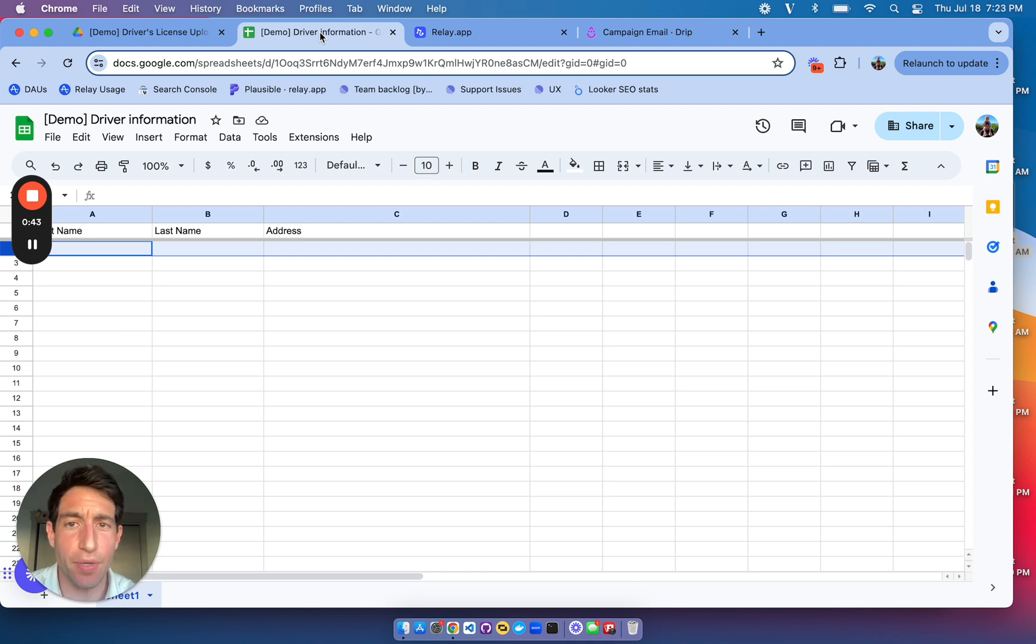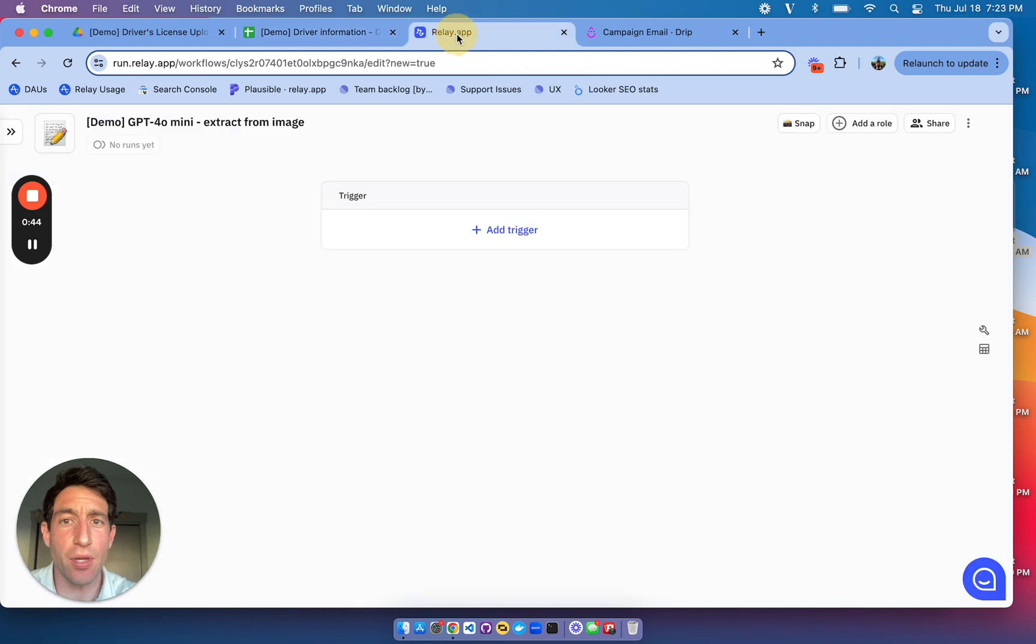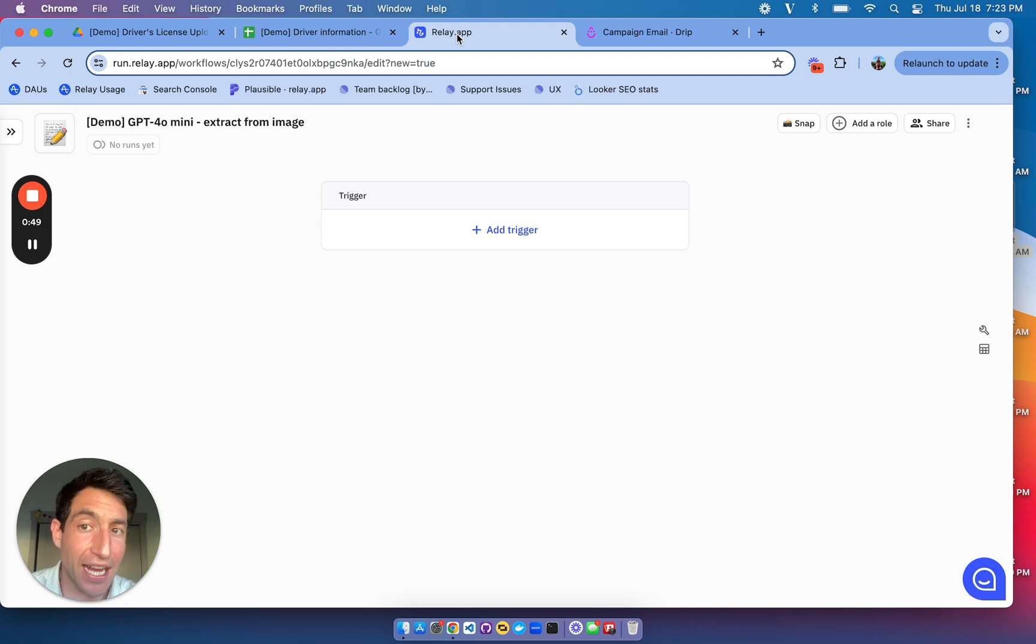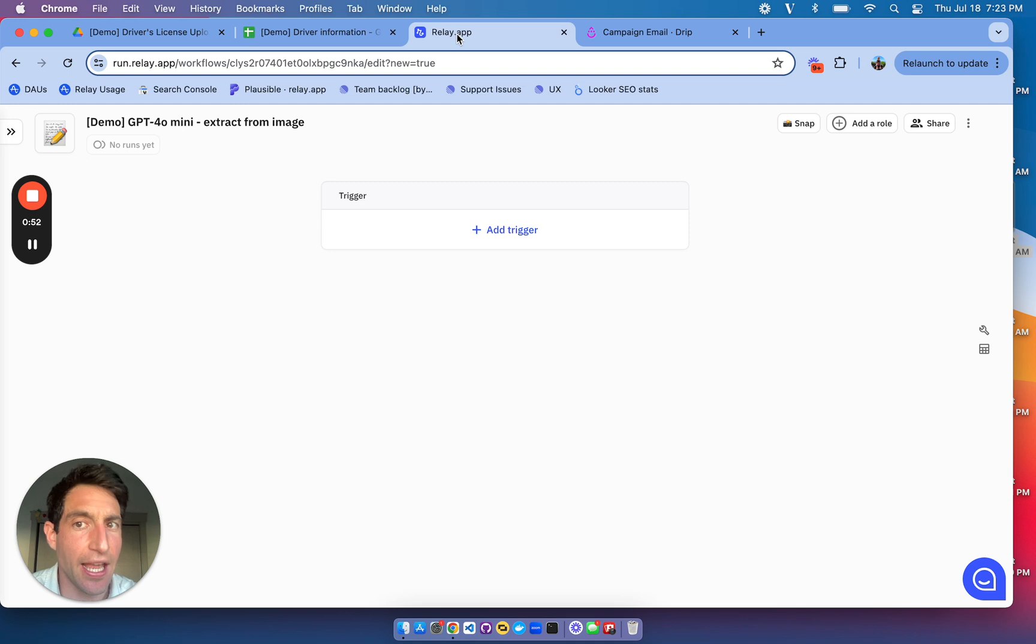And so I'm going to create a relay playbook that whenever a file is uploaded to that folder in Google Drive, it automatically extracts the first name, last name, and address from the driver's license and writes it into my spreadsheet.